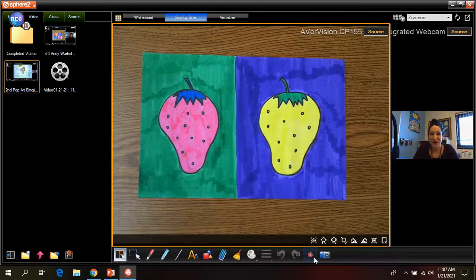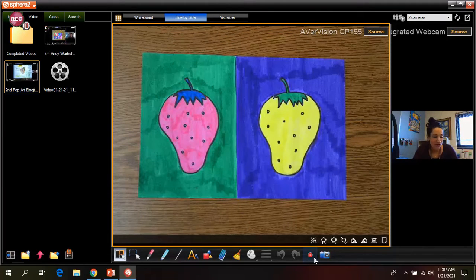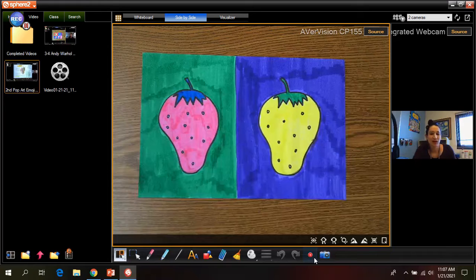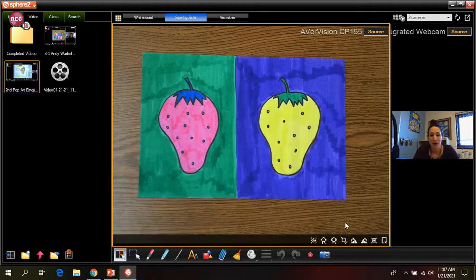Hi guys, welcome back to art. So today we're going to be continuing our lesson on pop art.